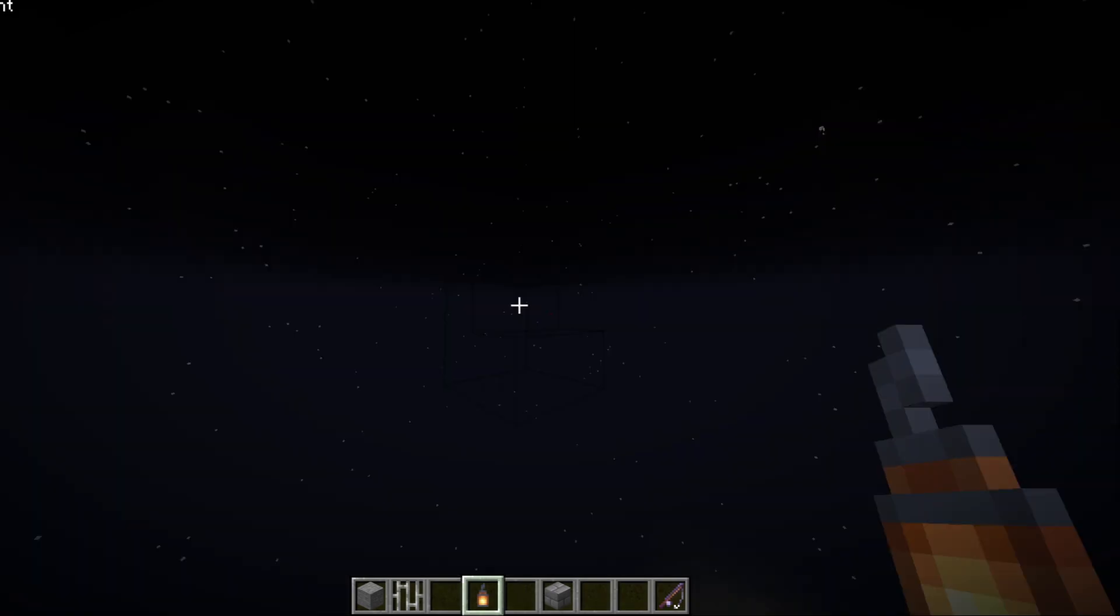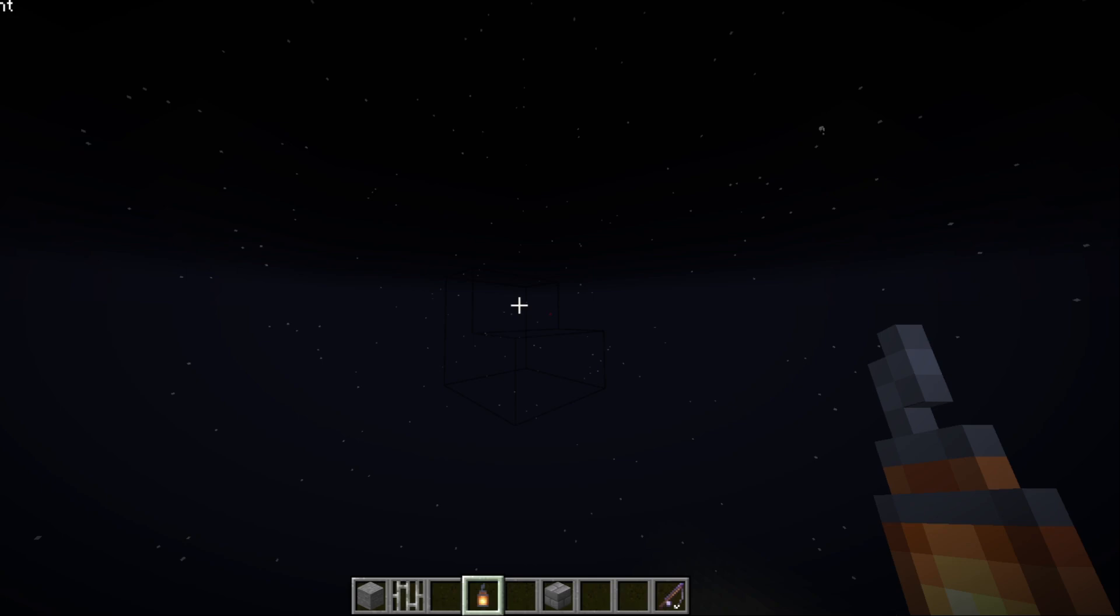You can press U and this allows you to free cam, which basically allows you to essentially astral project out of your body and zoom around, see what's around you. Can see all of my random builds here, and then you can just go ahead and press U again to return to your body.